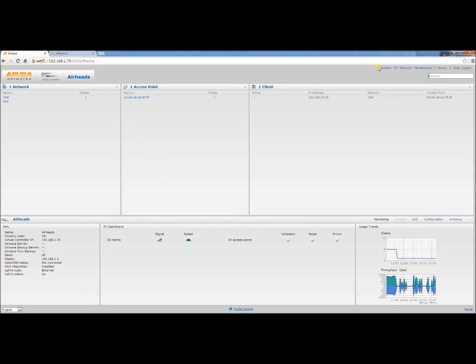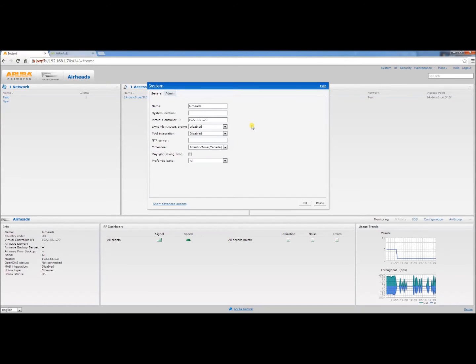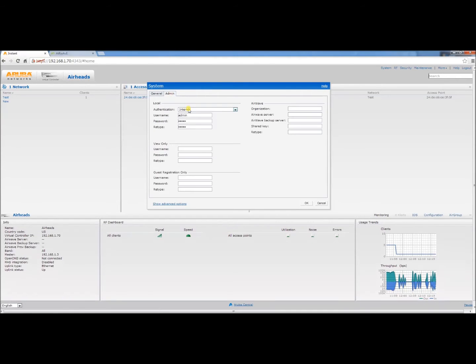Let's begin by clicking system in the upper right hand corner. Let's give it one second. Select the admin tab. This is where the information for the Airwave server is input.